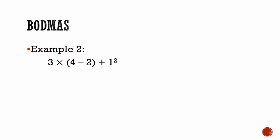Let's go to another example. In example 2 we have 3 × (4 - 2) + 1². BODMAS says we need to do brackets first. So we will calculate 4 - 2 first. That is equal to 3 × 2 + 1².